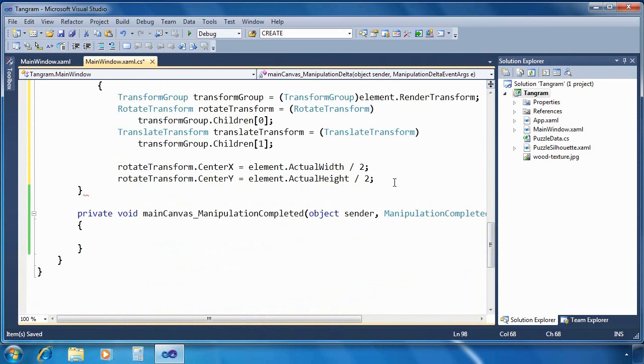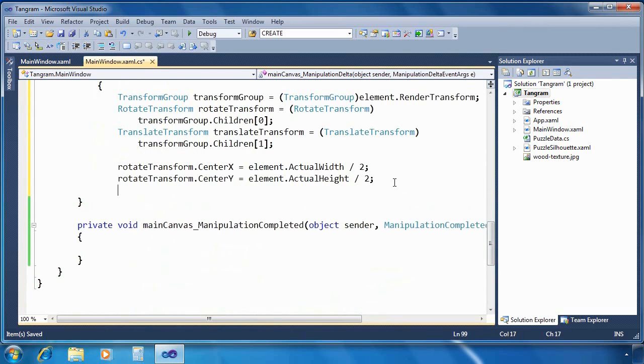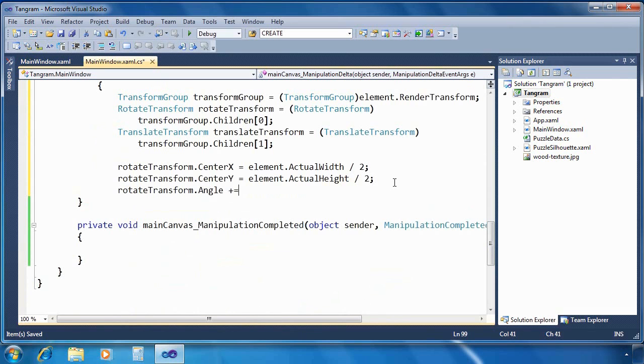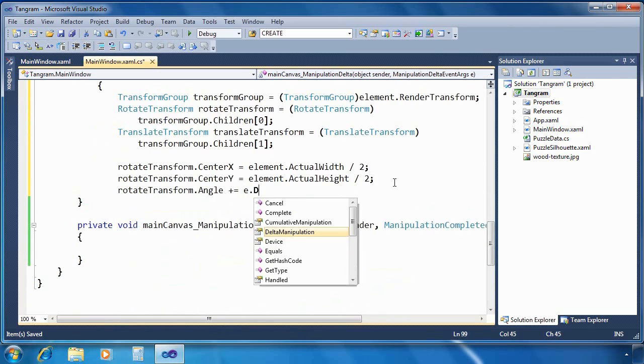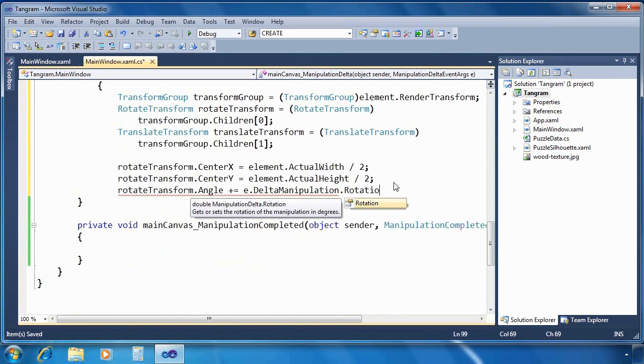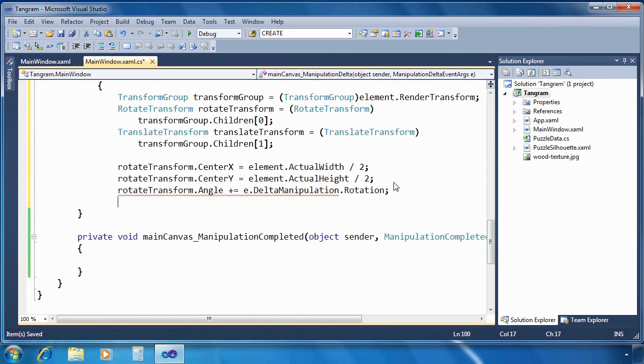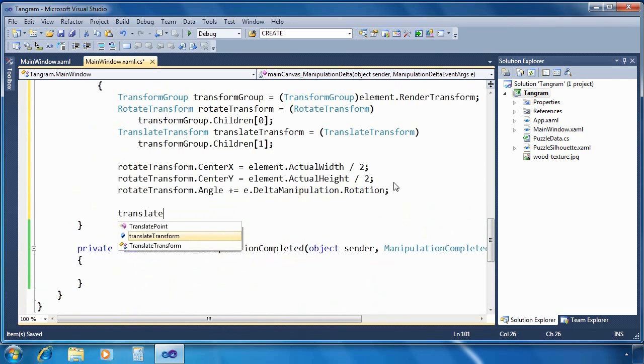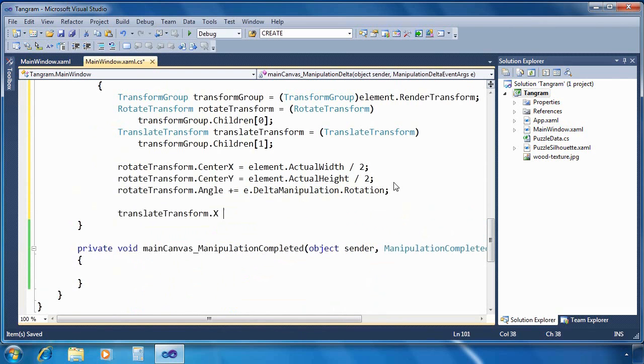And then I need to set the angle of the rotate transform. And so the angle, I can adjust the existing angle by using the delta manipulation property. Actually, the rotation property of the delta manipulation that comes from our event handler. All right, so we've taken care of rotation.